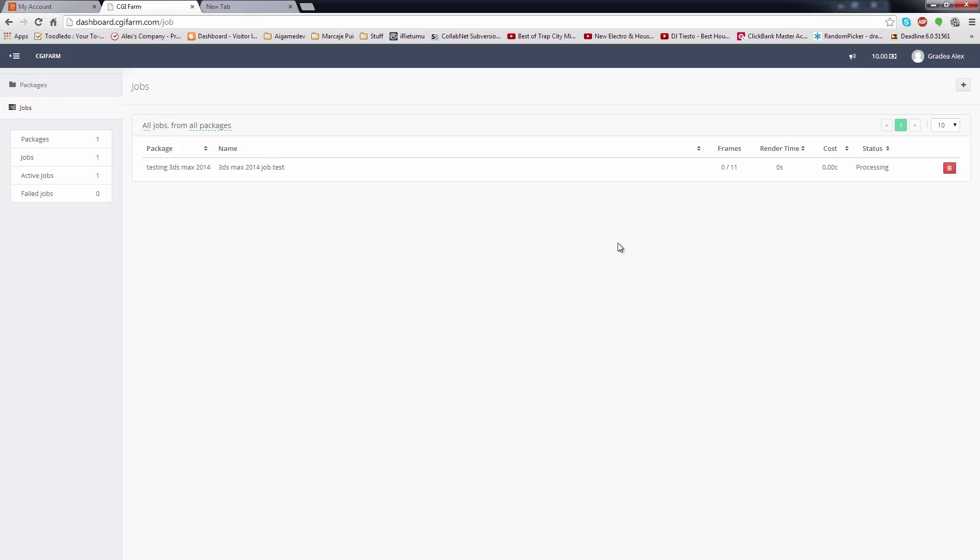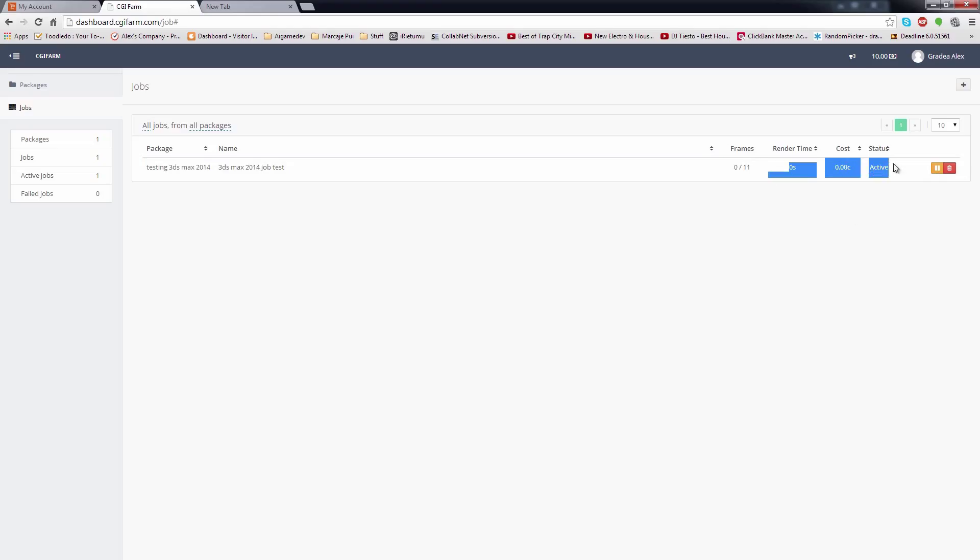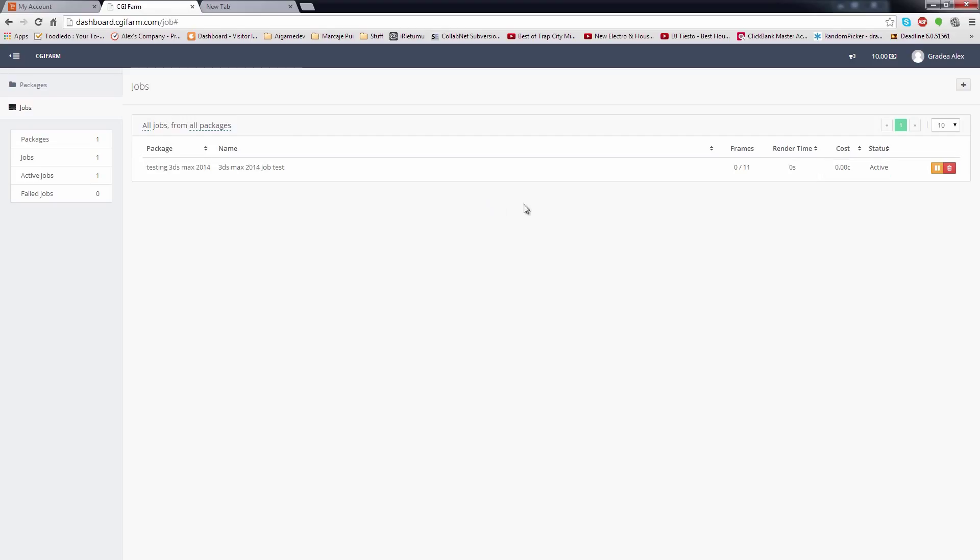As soon as we have render nodes available, your job will start rendering and the frames will start appearing. You will have the option to pause the job, so it won't render other frames until you resume it. Or, you can delete the job, which will also delete all the finished frames, so be careful when using the delete button. On each job, you have available statistics like completed frames, render time, costs, and the job status, which can be active, paused, or completed.